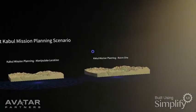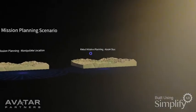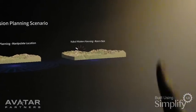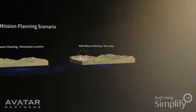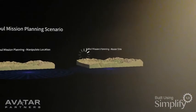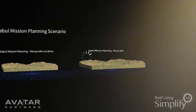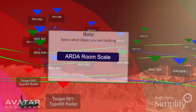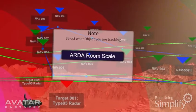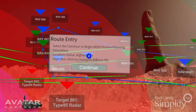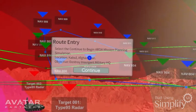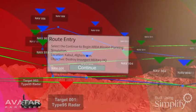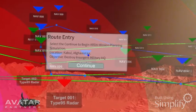This is a demonstration of ARTA mission planning at room scale. I'm going to fill up the conference room with the mission plan. Confirming this is ARTA room scale. The location is Kabul, Afghanistan. Our objective is to destroy insurgent military HQ.